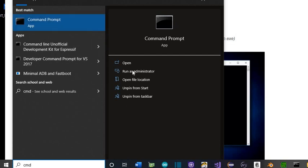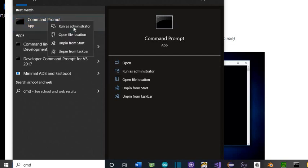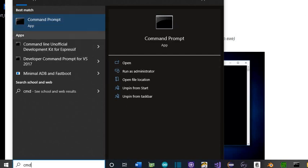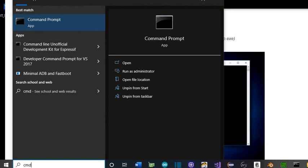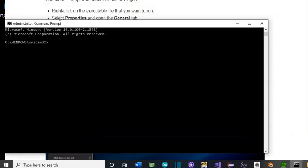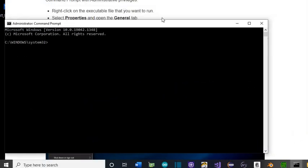That brings up the command prompt. We can run this as administrator. We can right-click on this and run this as administrator. This just gives us administrator rights in this command prompt here.